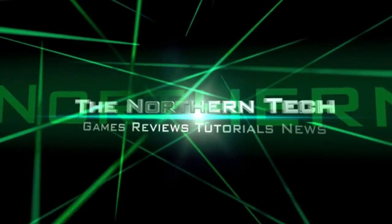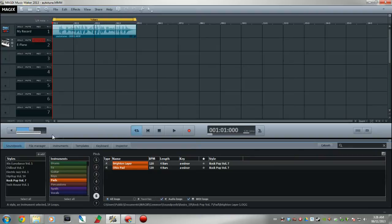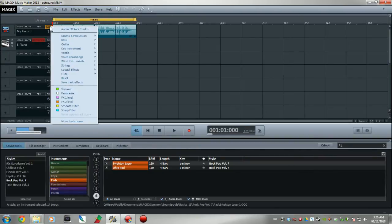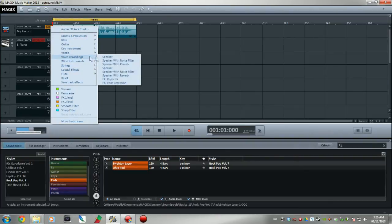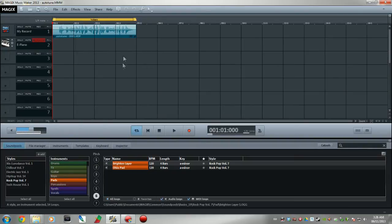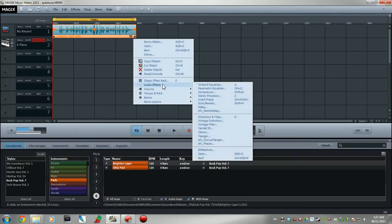Alright, I gotta figure this out. Alrighty guys, welcome back. I've done a little bit of research trying to figure out where the frig the vocoder option is. I thought maybe it'd be in here under effects, but even under vocal recordings, there's only some quick effects.